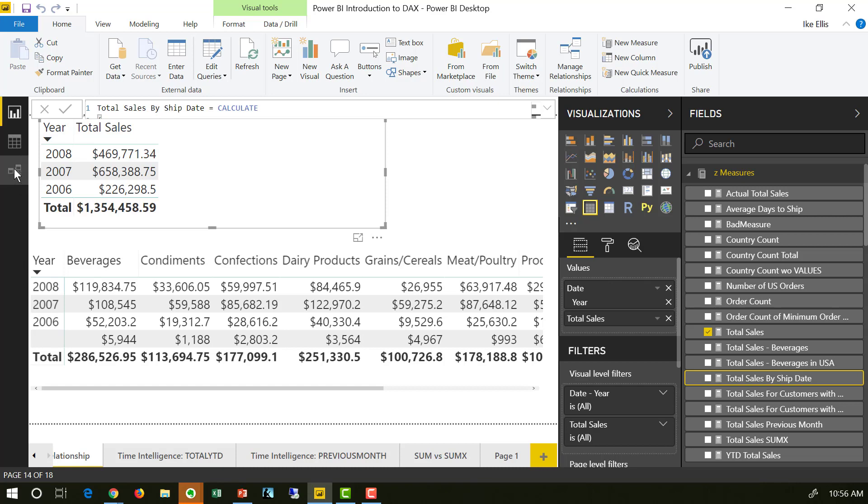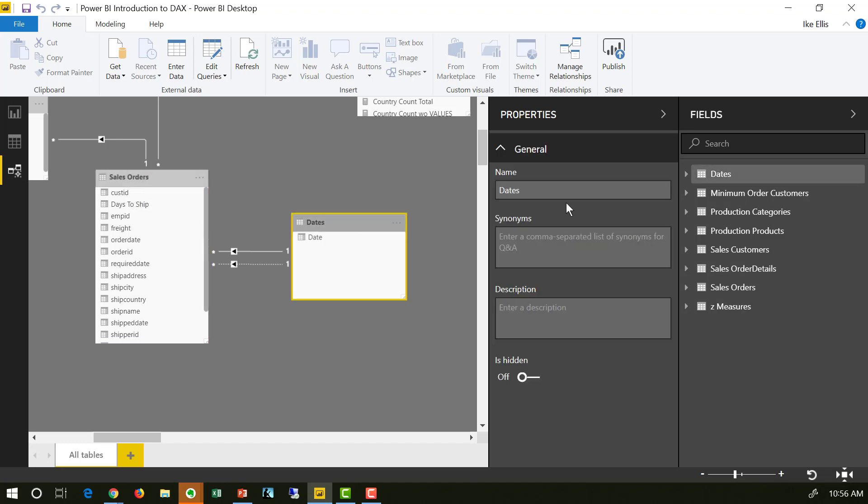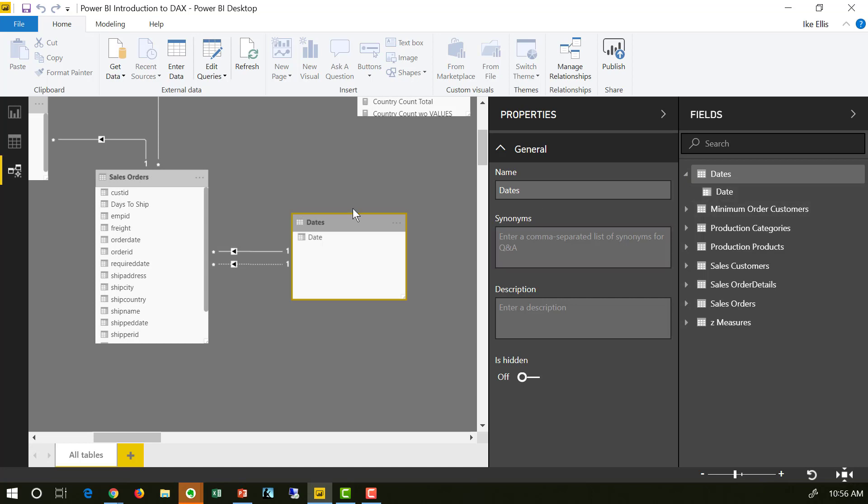So in Power BI, if I click this button here for model, I want to focus in on the relationship between the sales orders table and the dates table. The dates table is just a typical table of all of our dates. It has year, month, day, and so forth.